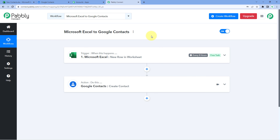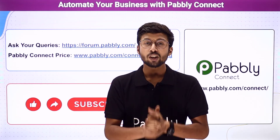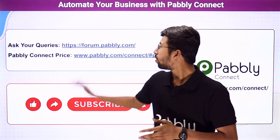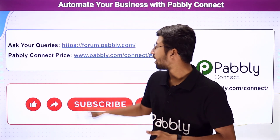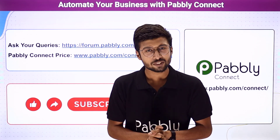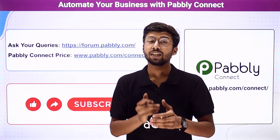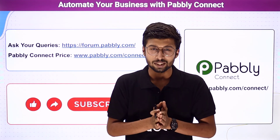Not just these applications — you can connect plenty of other applications using Pabbly Connect. You will find the clone link of the same workflow in the description box below. By clicking that link, you can clone this workflow into your own Pabbly Connect account and use it for free. Pabbly Connect comes with a forever free plan that gives you 100 free tasks every month, renewing each month. If you need help or have queries, you can ask on forum.pabbly.com. If this video was helpful, please like it, share it with others, and subscribe to Pabbly for more content on automation and integration. Thank you, have a nice day.